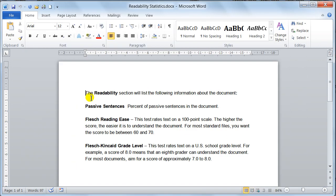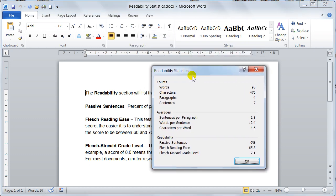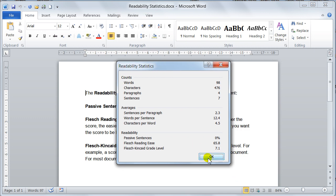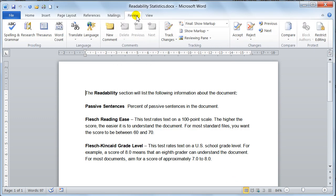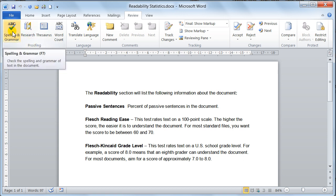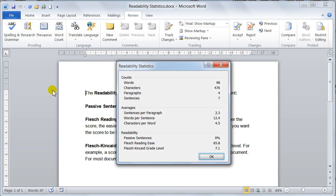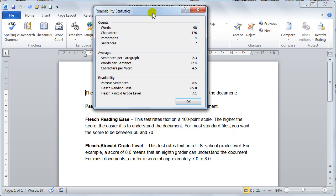What you need to do then, you need to go and do your spell checker. Now you can spell check by pressing F7 on the keyboard, or you can go to review, go to the proofing group, and then you can go to spelling and grammar. Now when you click on the spelling and grammar, it will go and do the spell check for you.